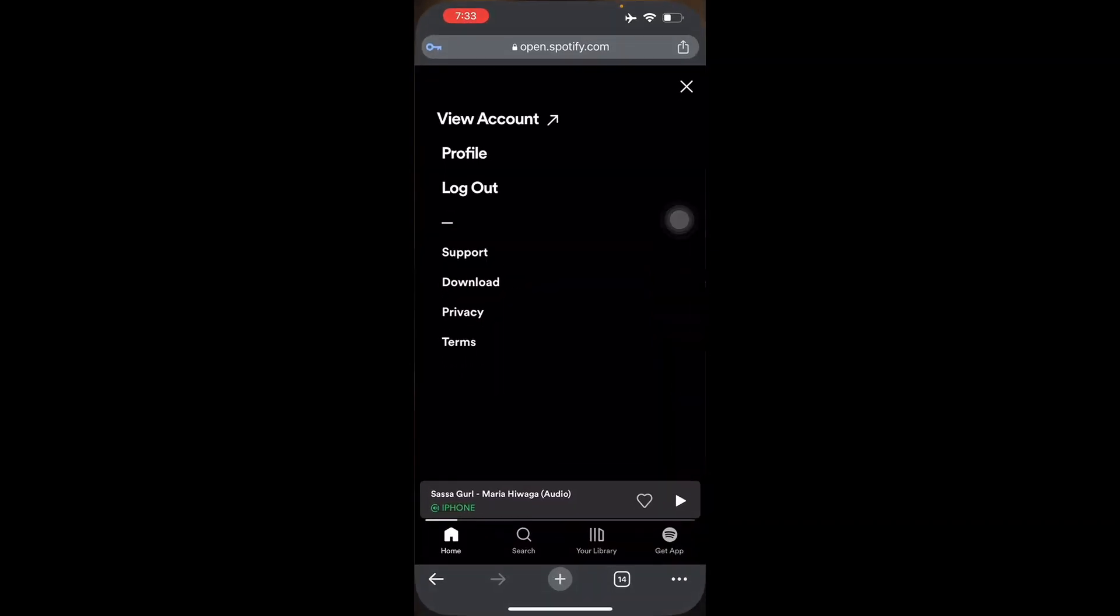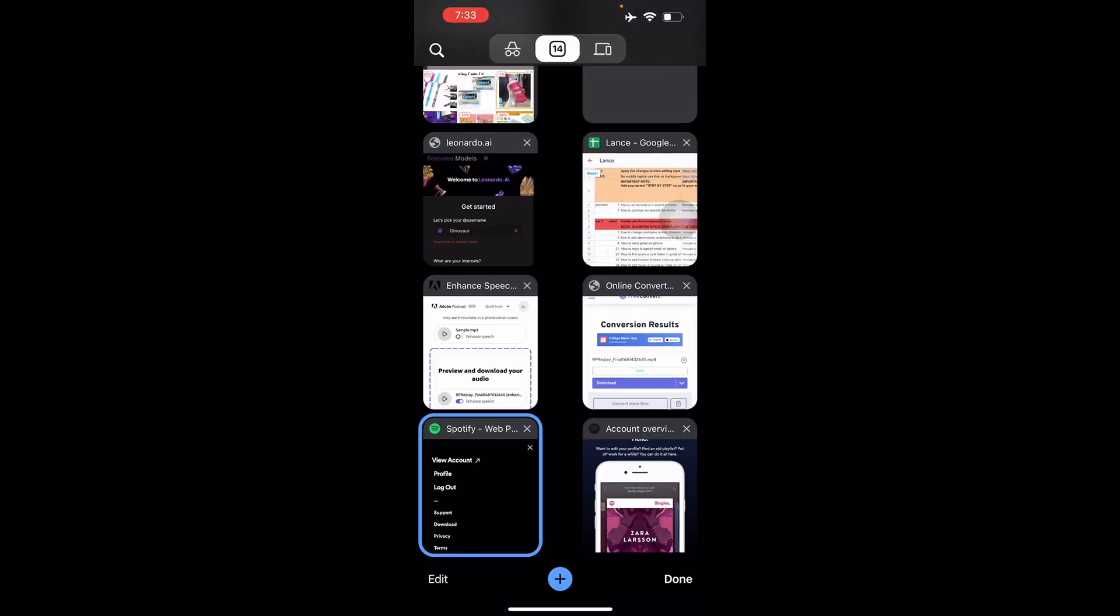Right here I already have mine logged in, so you just head on to home and then you go to the settings button on the right top corner of your screen. Now just go to view account.